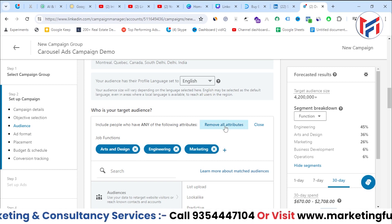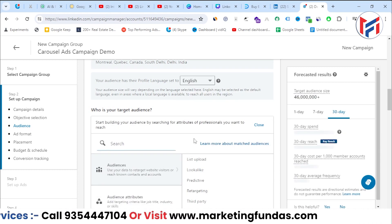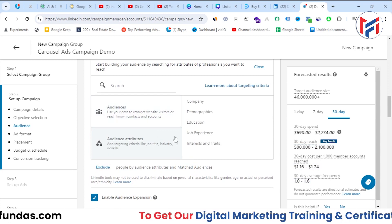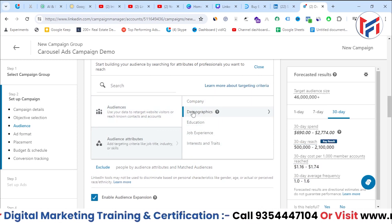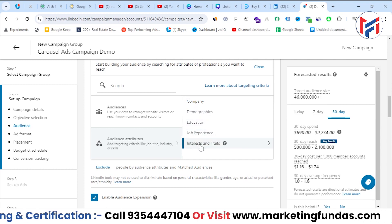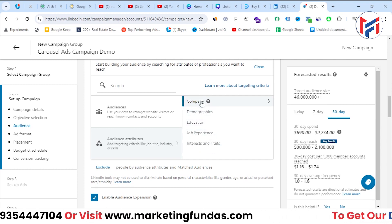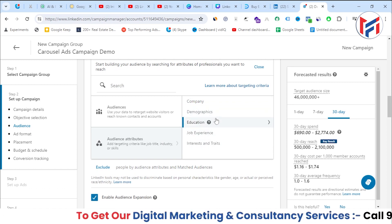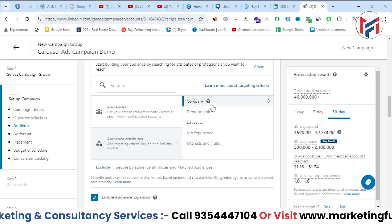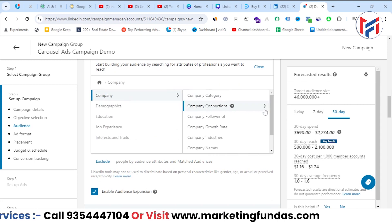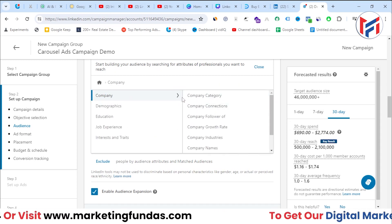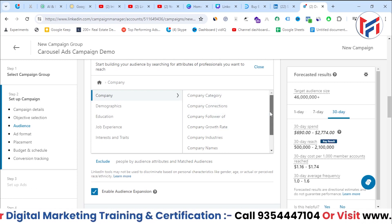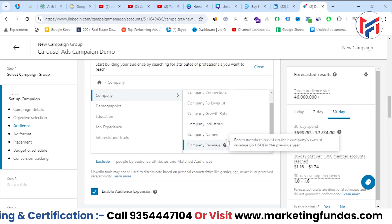Click here and then 'Remove All Attributes' to clear defaults in one go. Then click 'Audience Attributes' and you'll see five options: company, demographics, education, job experience, and interests and trades. You can target based on any of these categories.